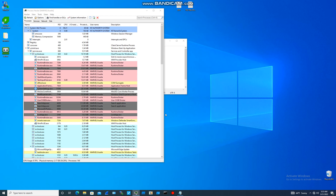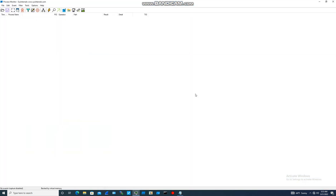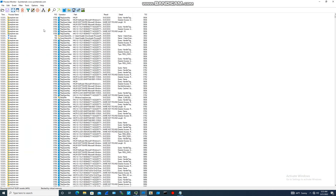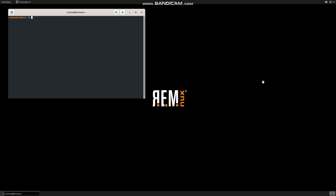Procmon needs to run with administrative rights, so we gave it the password since this is not an administrator account on this machine. Let's switch that off for a second — we don't want to capture processes just yet. We want to move over to our Remnux machine.